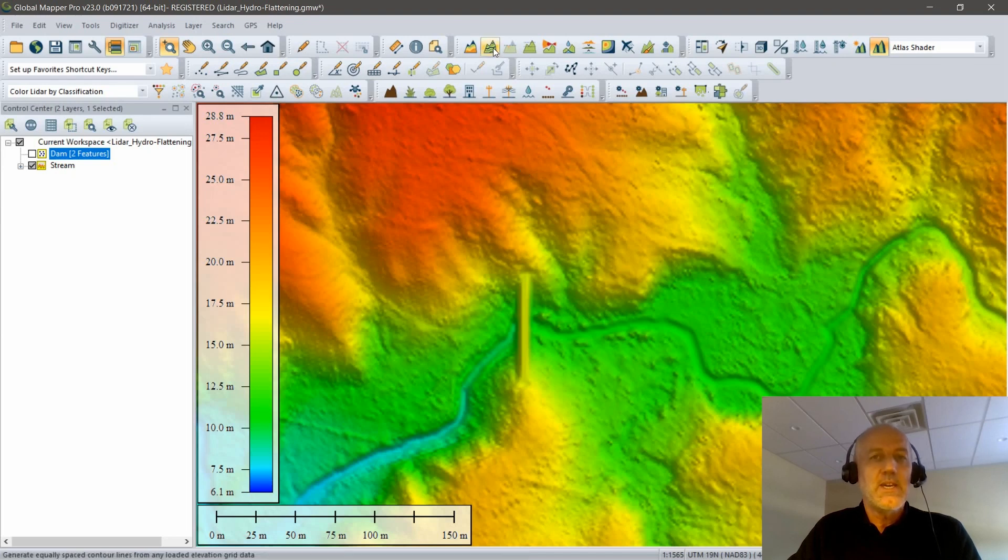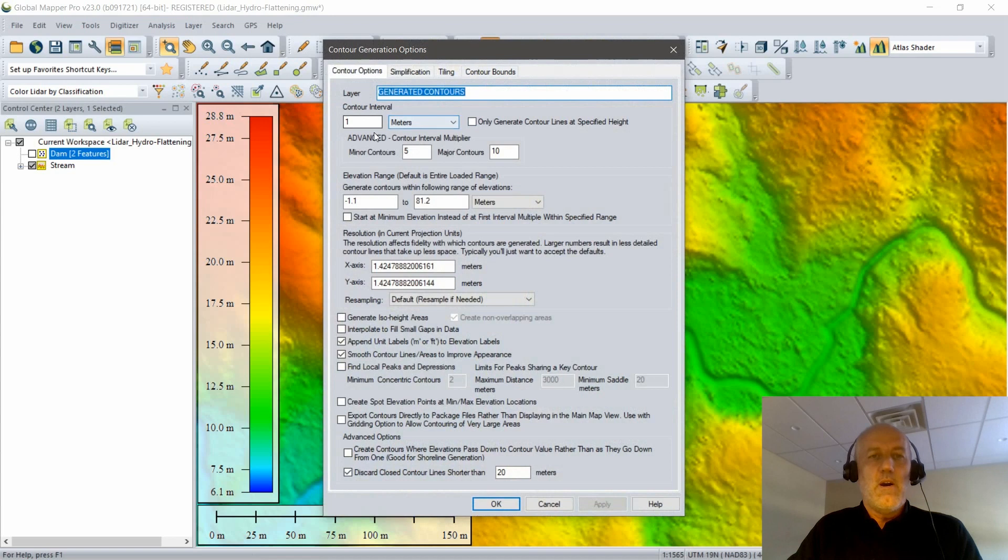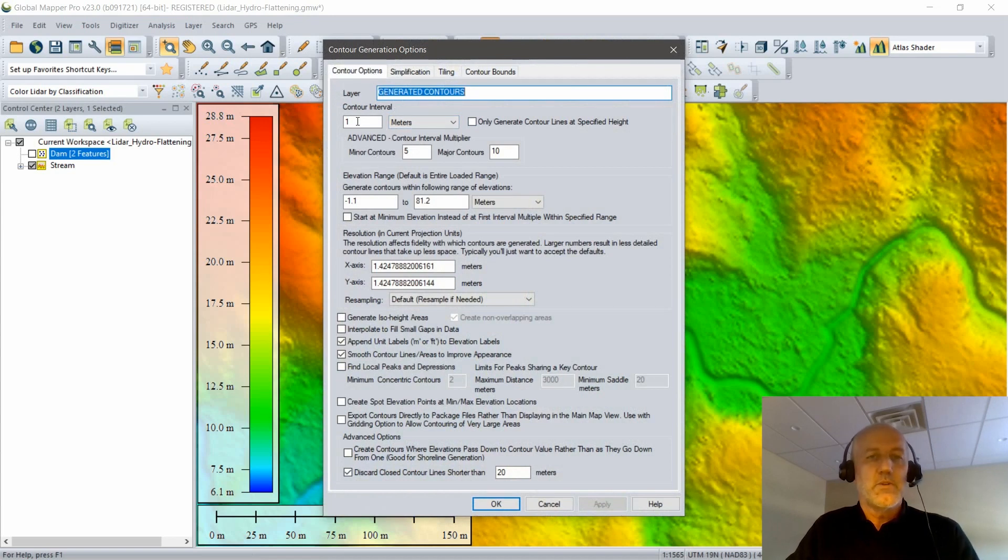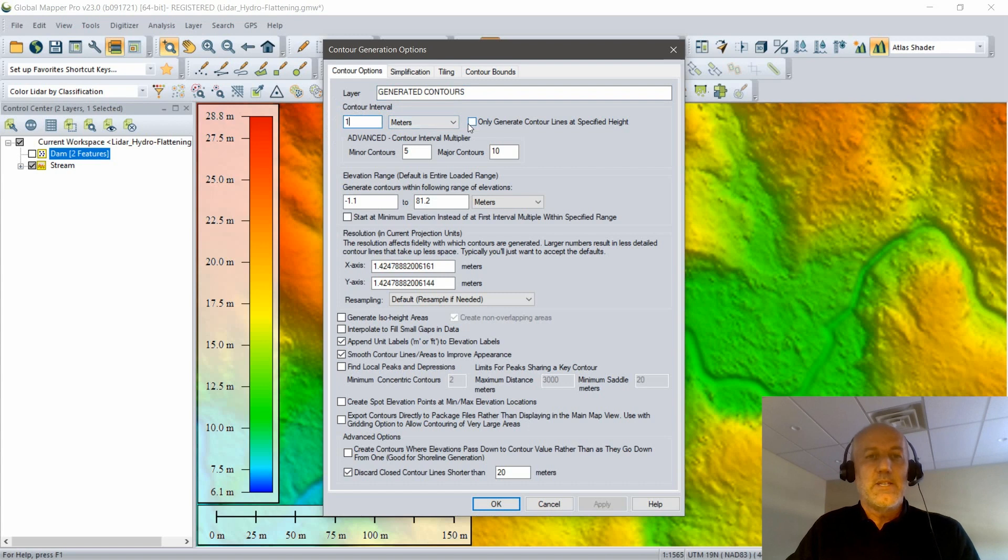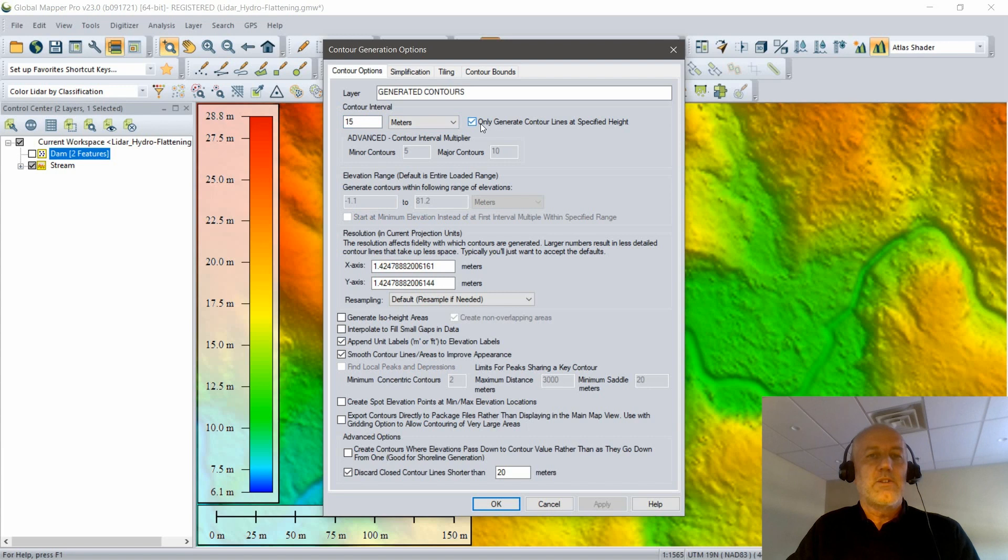In this case, instead of creating contours based on an interval, I'm going to create contours at a specific height. Because my dam is 16 meters in elevation, my contour that I'm interested in is going to be 15 meters. You can see I can establish that as a specific contour, assuming this box right next to my contour interval is checked, where I'm only creating a contour at that interval.